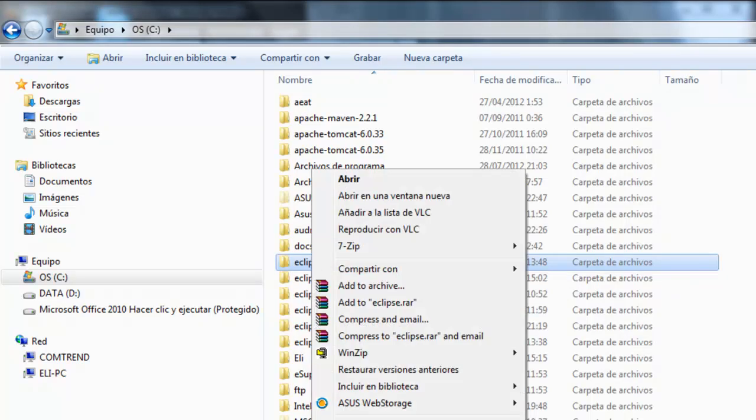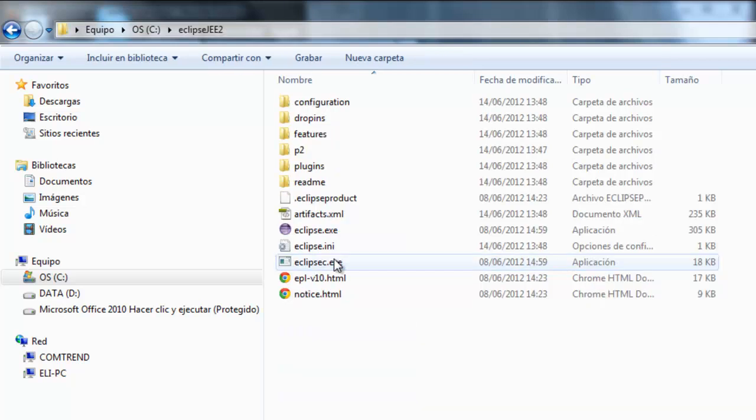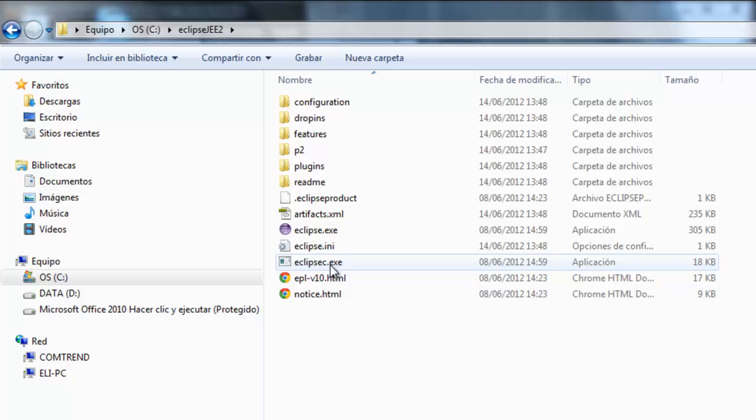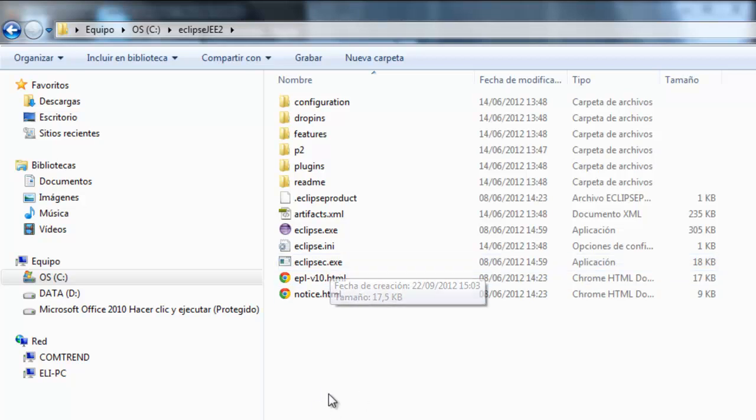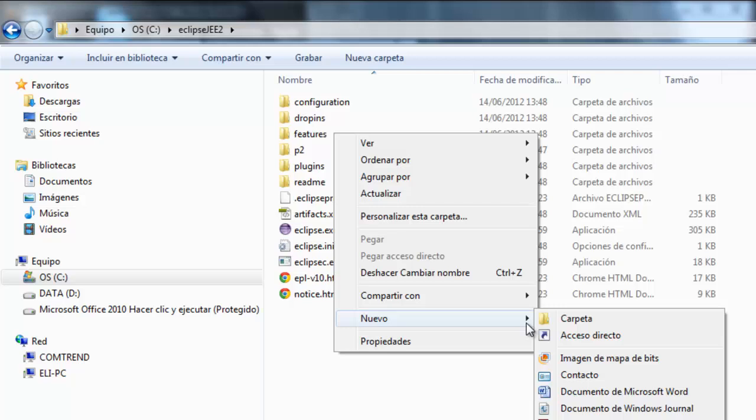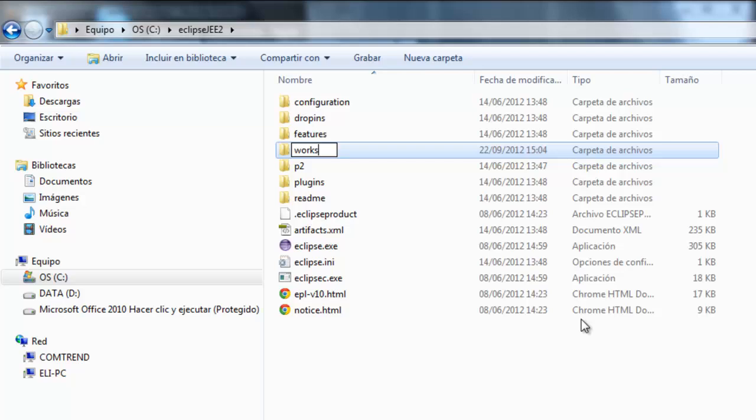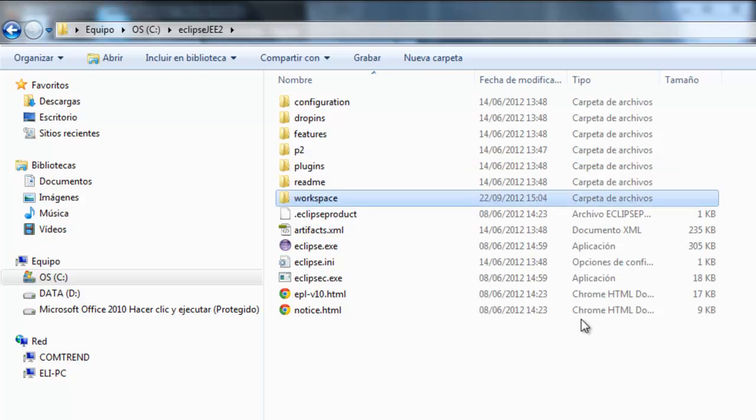I'm going to call it Eclipse EE2. So here I have my installation of Eclipse. Inside there I'm going to have a new folder called workspace. My work area.